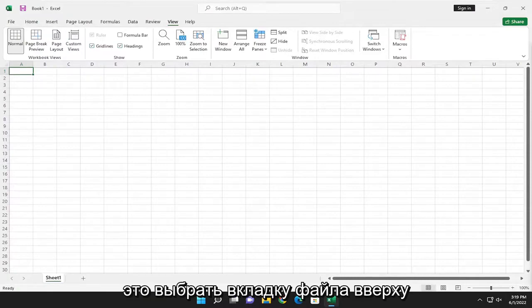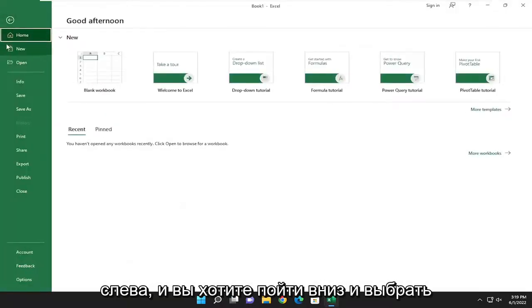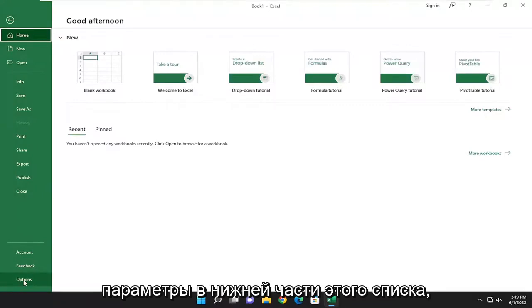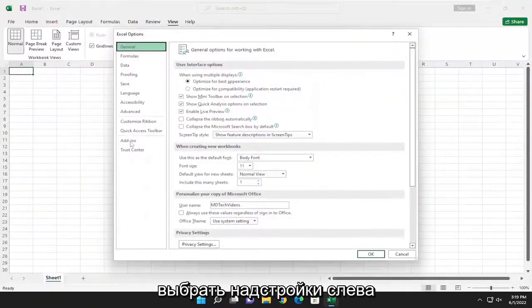So all you have to do is select the file tab up in the top left and you want to go down and select options near the bottom of this list. Select add-ins on the left side.